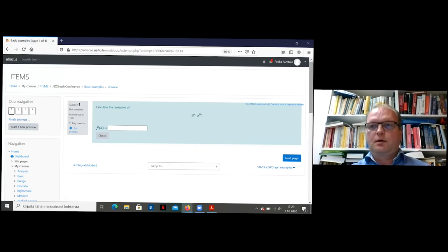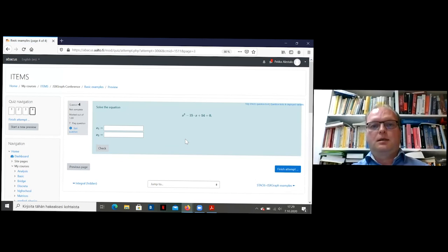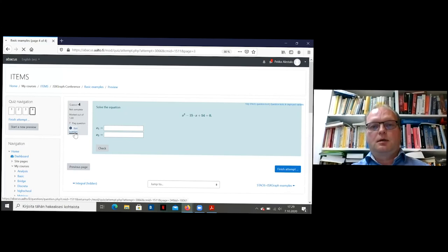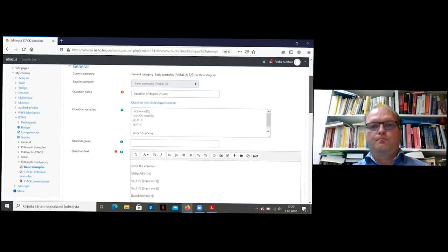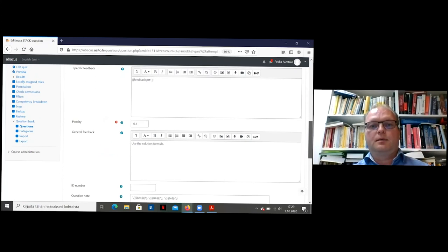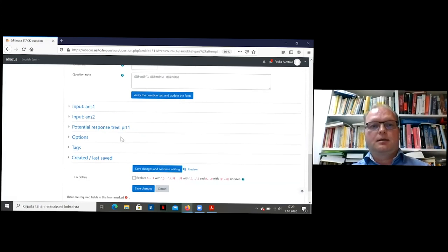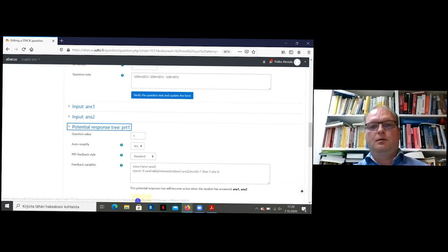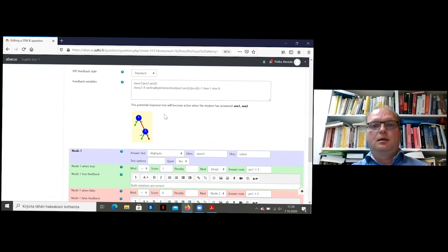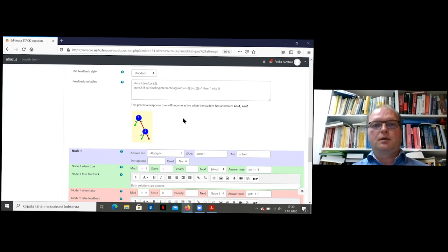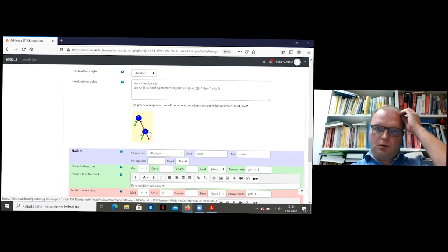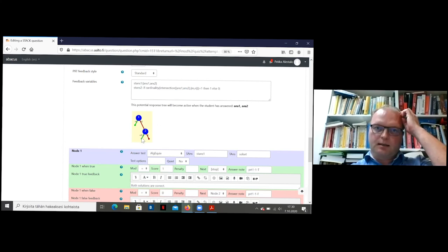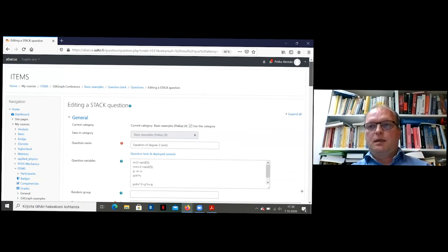And if I have one minute, I can show another problem. This is the second degree equation. And I think the only thing to show is that this response tree will now be more complicated. So the first node means that the answer was correct. Both roots are correct. You will get one point. If one or two roots are false, then you go to the second node. And if one is correct, only you'll get half a point. And if both are wrong, then you'll get zero. So I think my time is up and I will finish here.